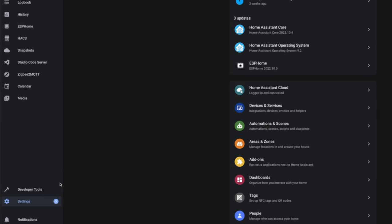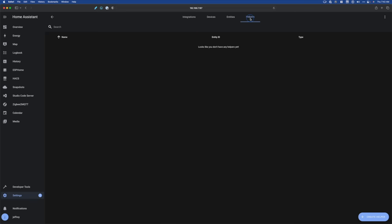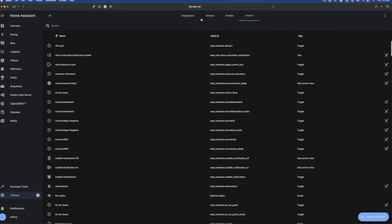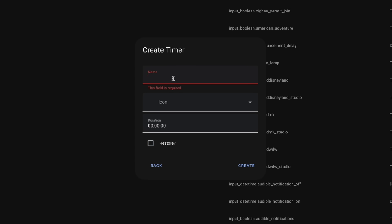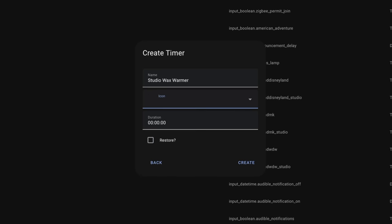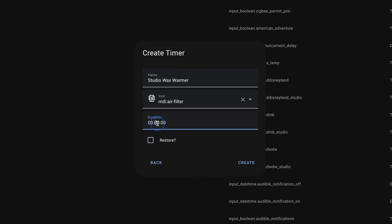First, we need to create a timer by setting up a helper inside of Home Assistant. We'll head over to our Settings menu, then choose Devices and Services, then click on Helpers. We'll click the Create Helper button and choose Timer. I'm going to give it the name "Studio Wax Warmer," choose an icon, and set the duration to 20 minutes. We're also going to want to click the Restore checkbox — this is extremely important if you want this timer to be persistent over restarts — and then we'll click Create.